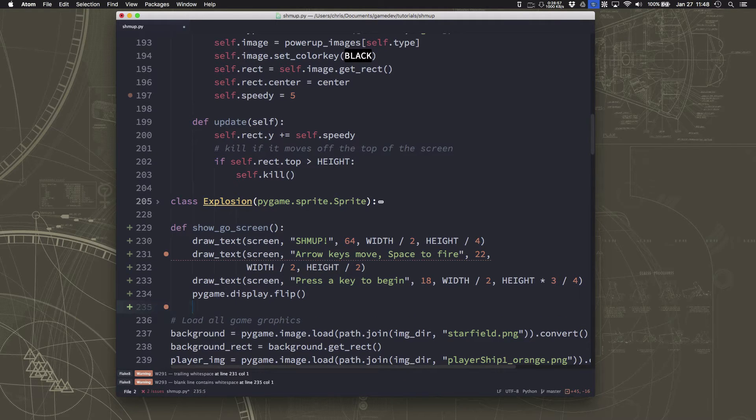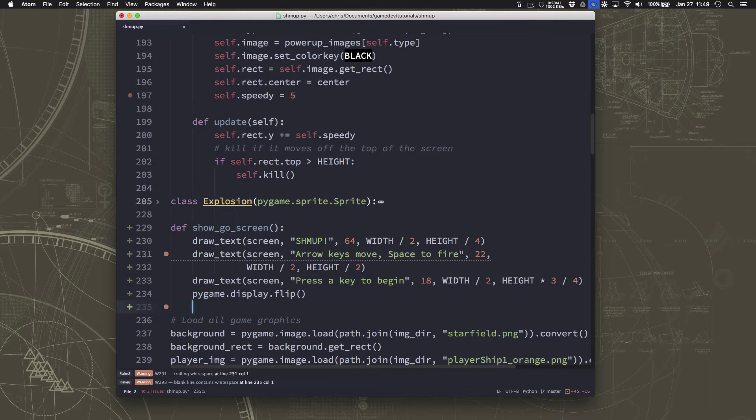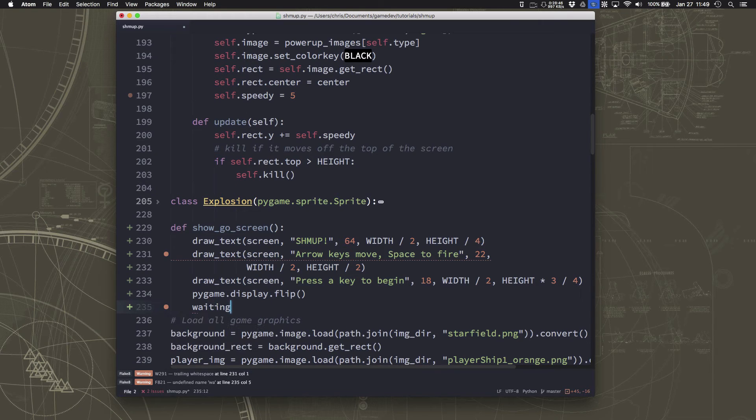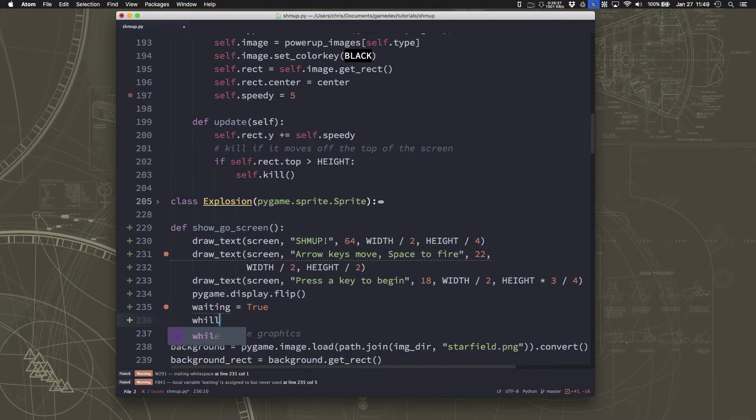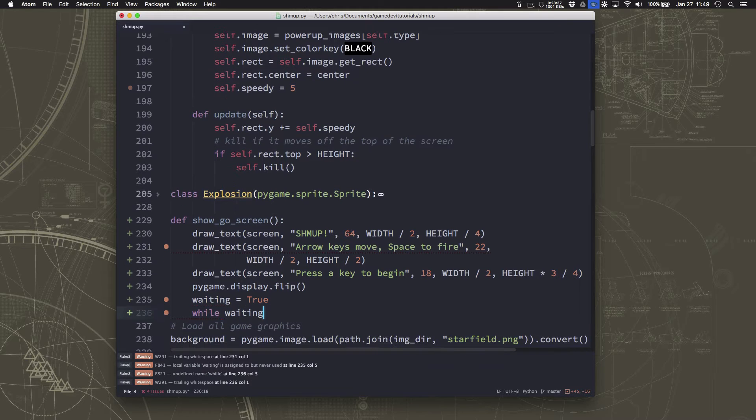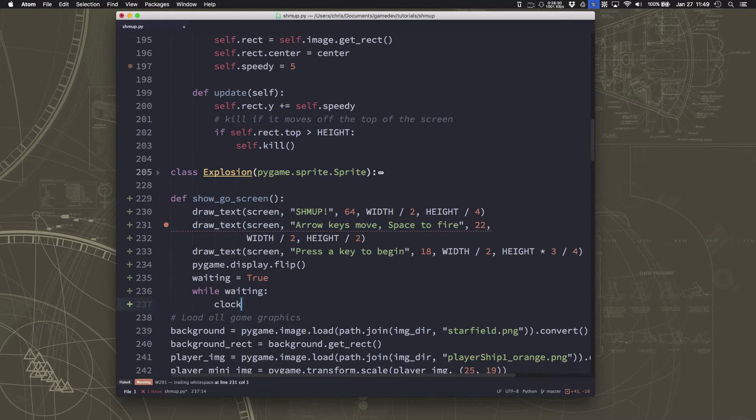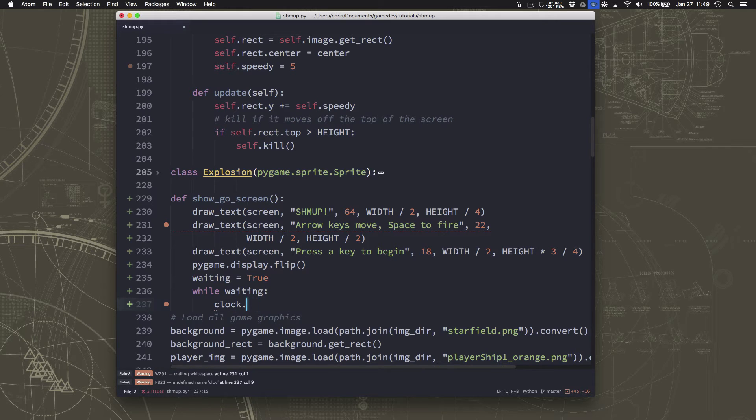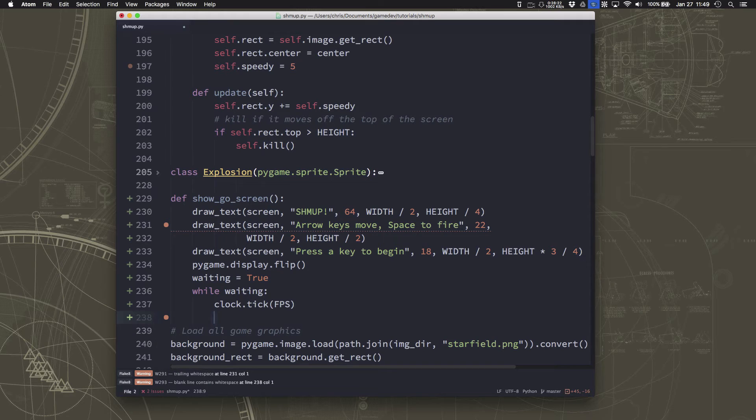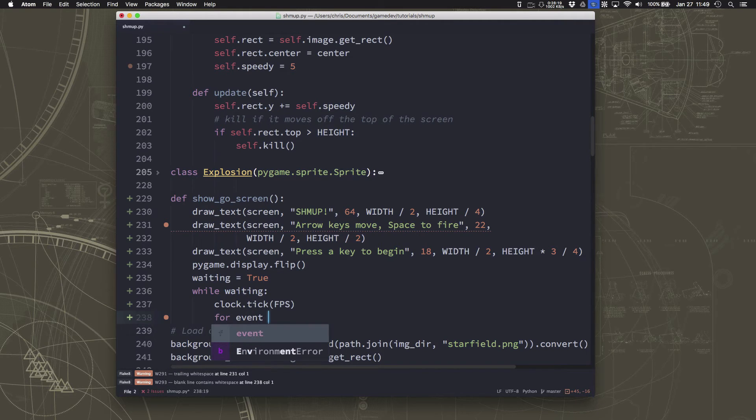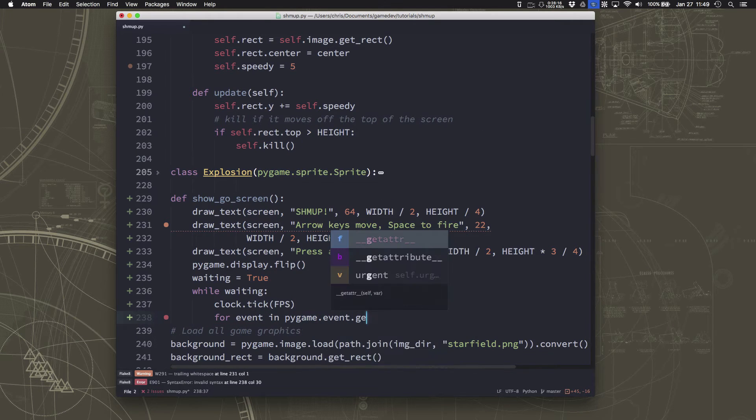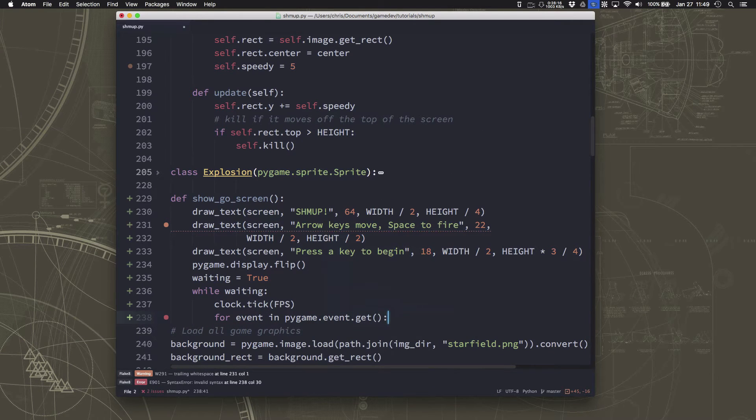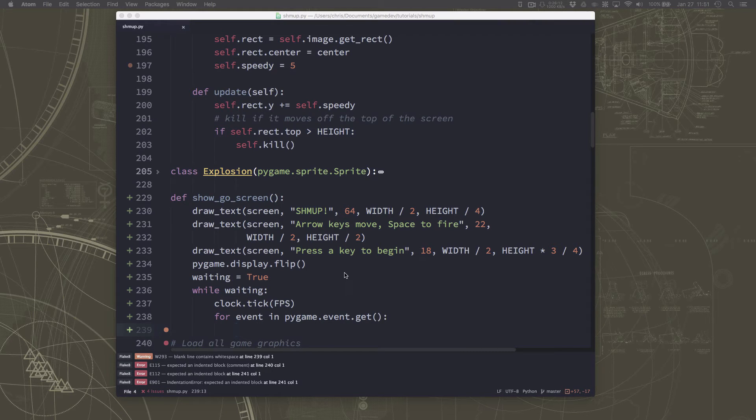We'll flip the screen so that they can see it. And now we need to just wait for them to press a key, which means we want to start an infinite loop. Or I should say a while loop, which continues until they press a key. So let's set waiting equals true and say while waiting. So as long as they're waiting, we're going to go ahead and use our FPS clock to control the speed of this loop. And then we're just going to check what events have happened.